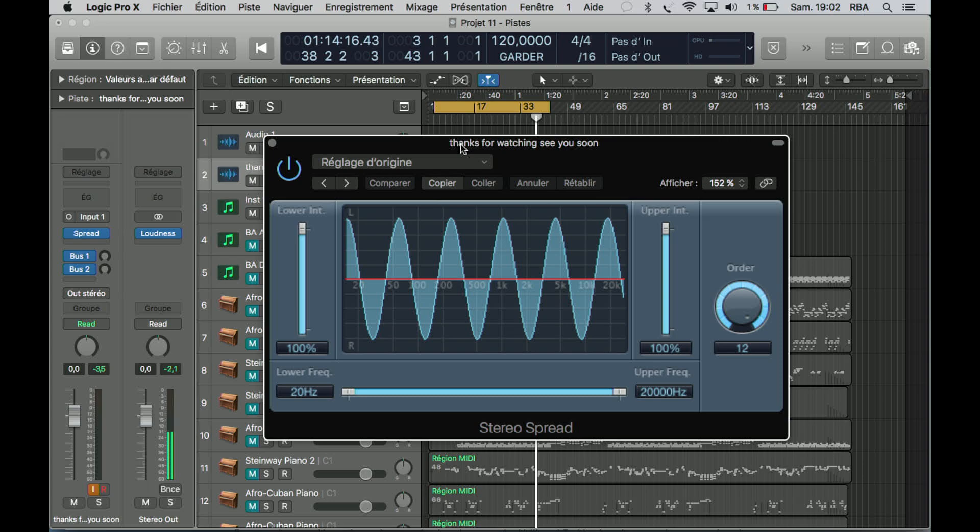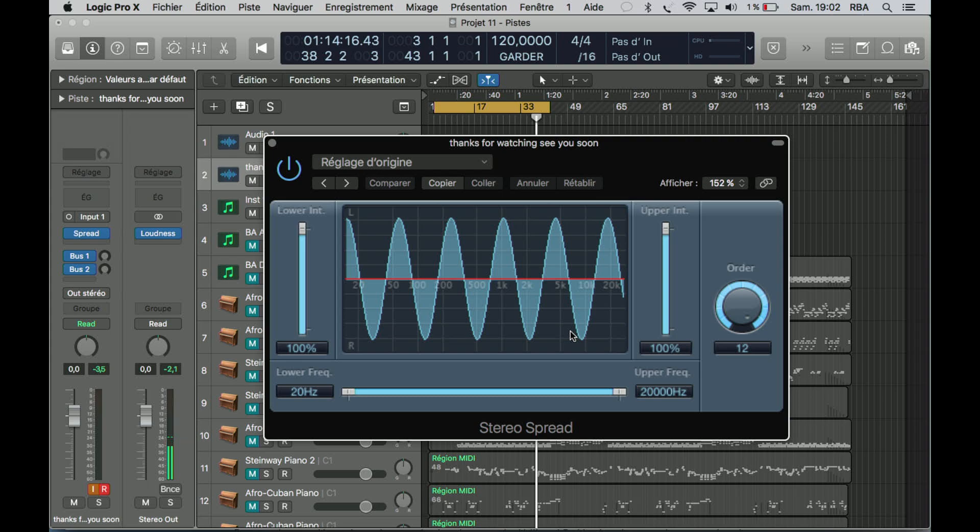Oh, and I forgot—don't use it a lot because you can weaken your signal by using too much stereo spread. I made a mistake before, so I'd rather let you know about the risks of that plugin.